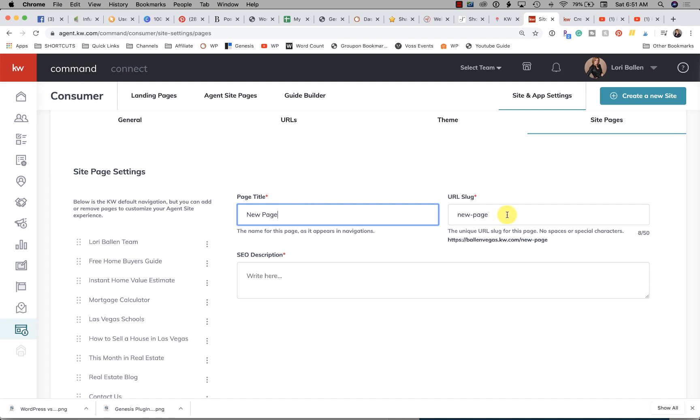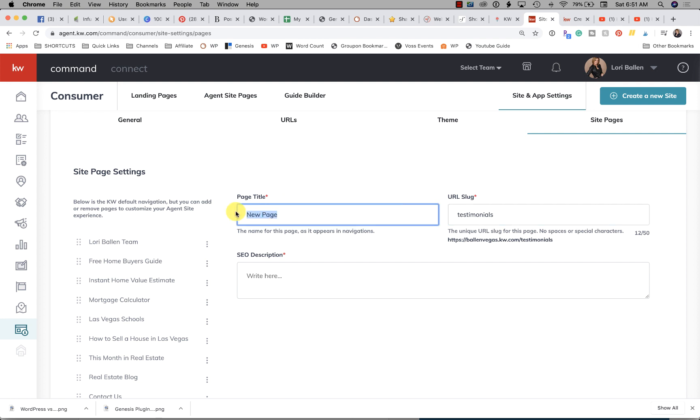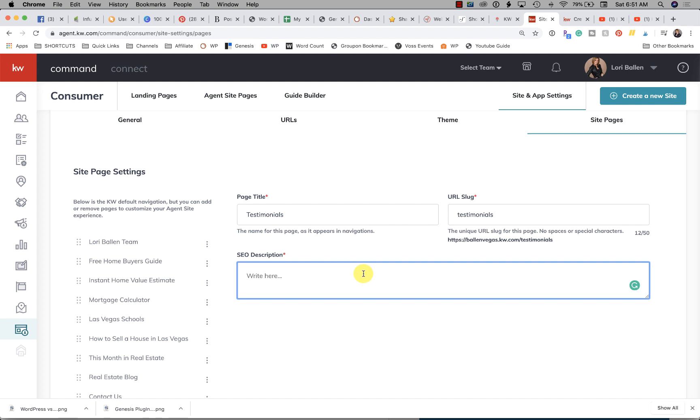You'll give it a page title, a URL slug, which in this case might be "testimonials"...